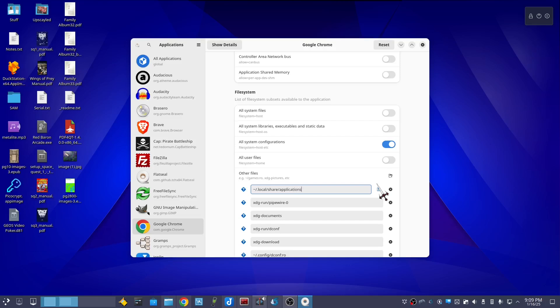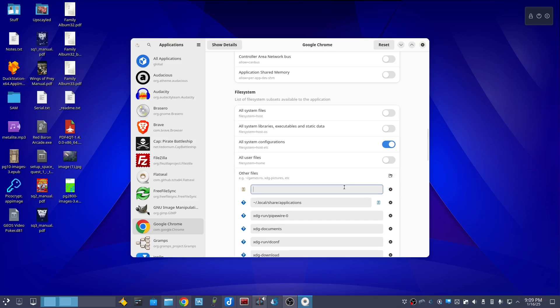Then click the plus again and enter tilde forward slash dot local slash share slash icons.